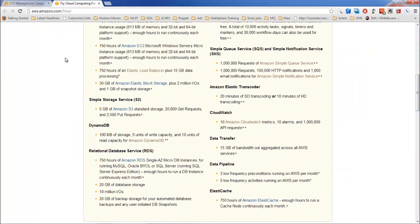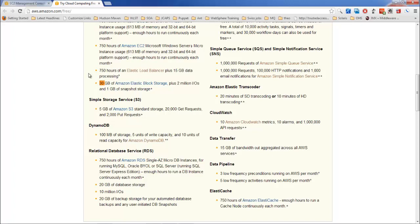For example, we get 750 hours of Amazon EC2 per month, 750 hours of elastic load balancer and 15 GB of data processing. Similarly we get 30 GB of elastic block storage. So if you exceed these numbers then Amazon is going to charge you.